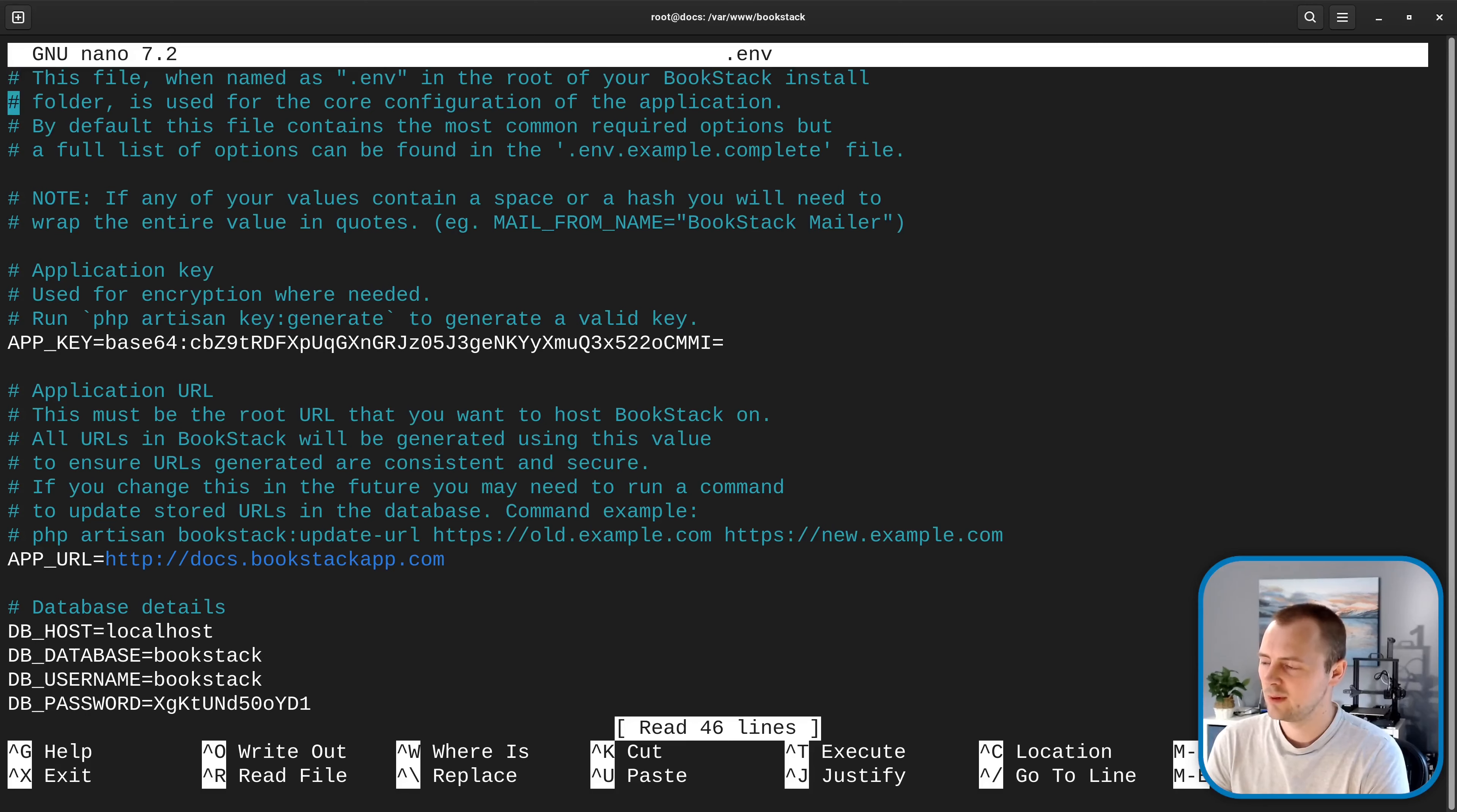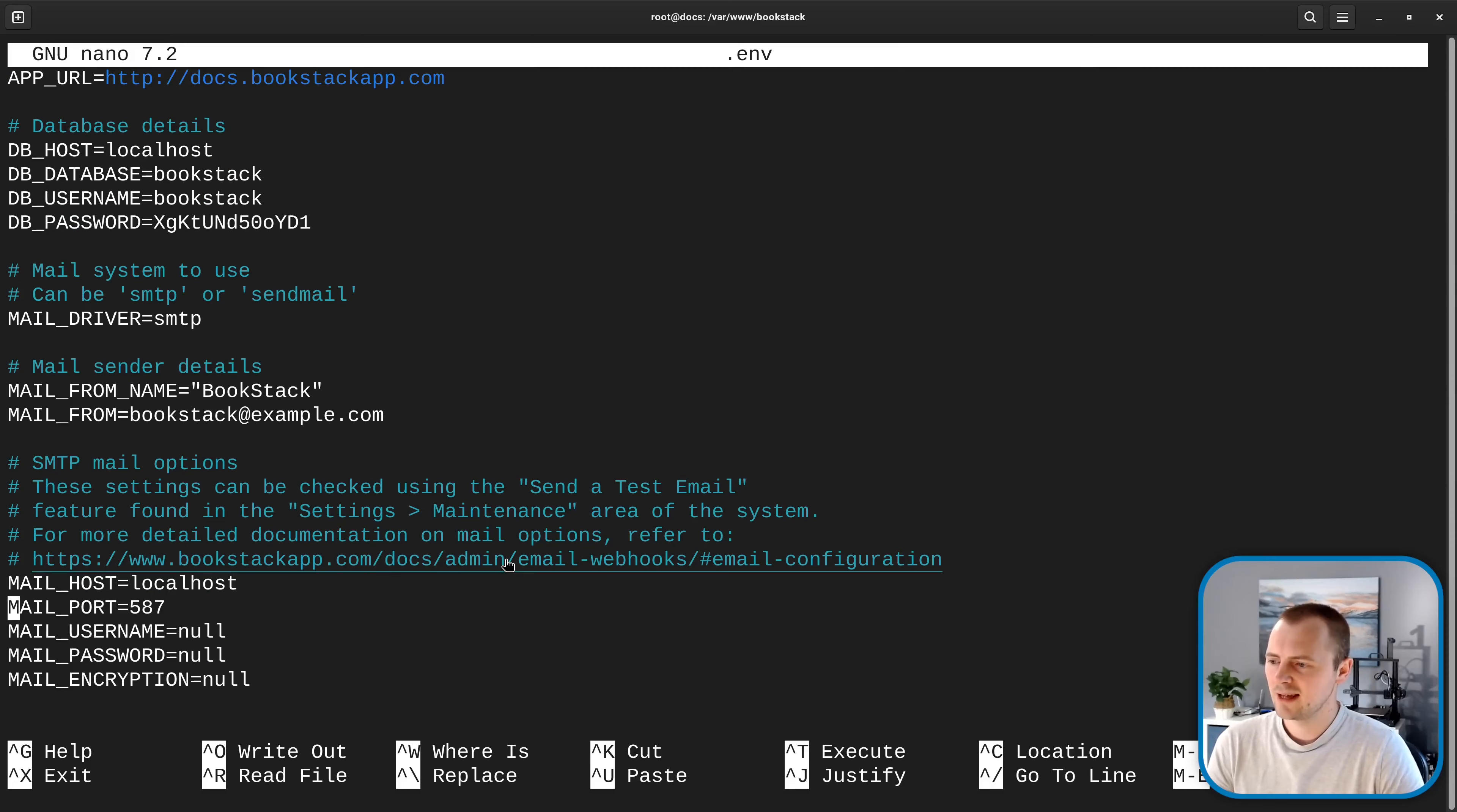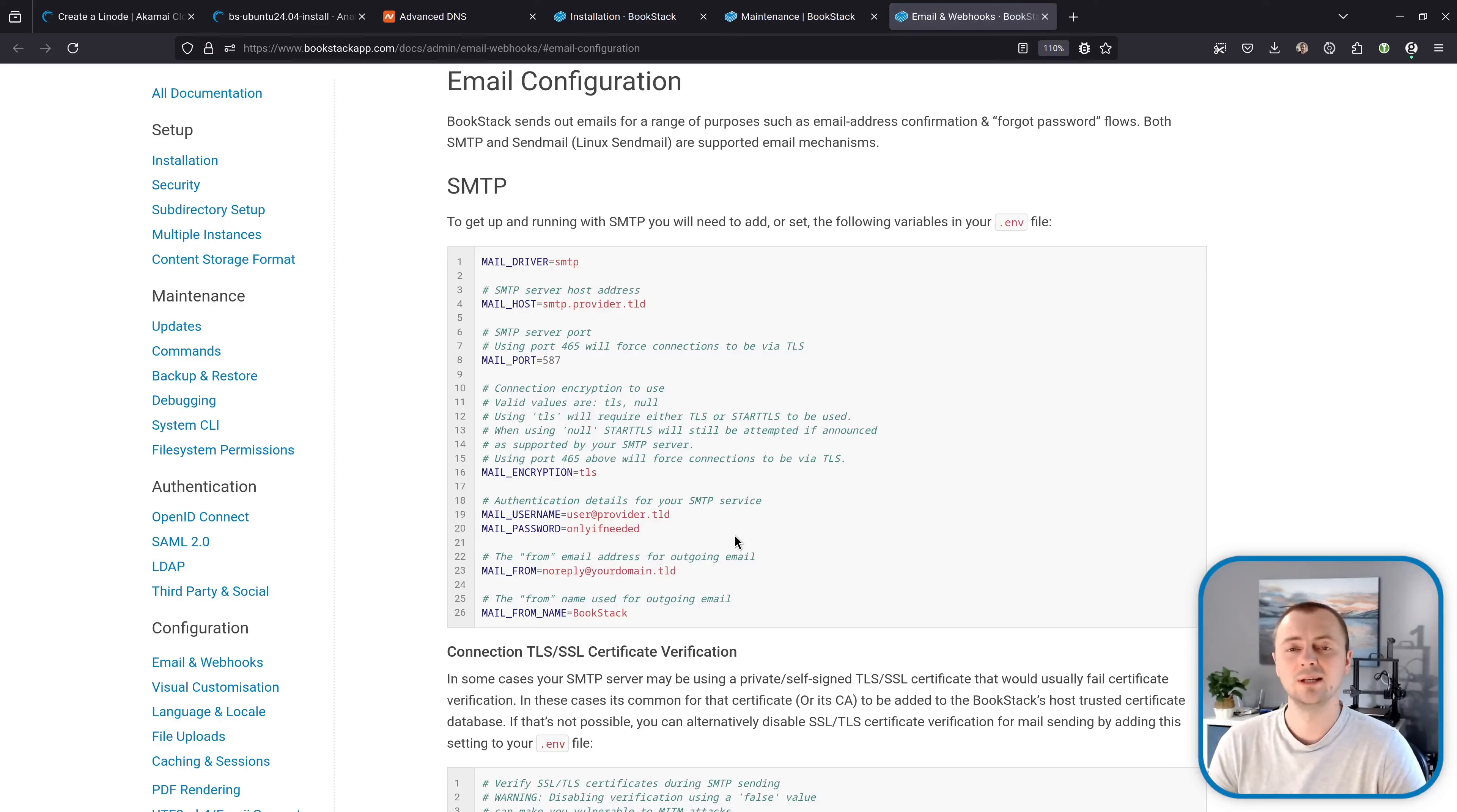And then if we go down towards the bottom you should find mail SMTP details. And there's handy link here as well that takes you to the Bookstack documentation with further information how you might configure that. But basically you will need an SMTP email server.